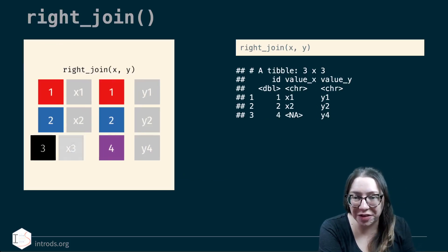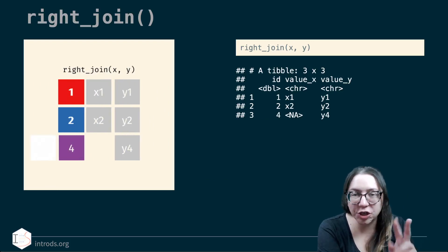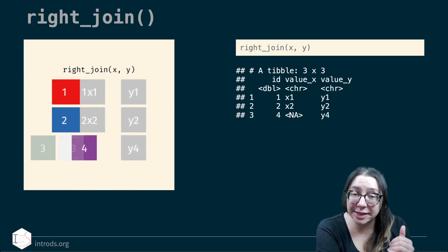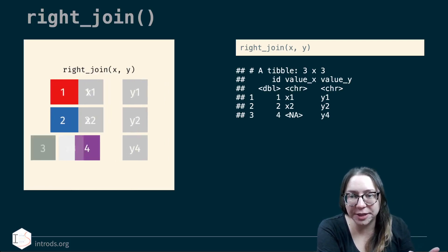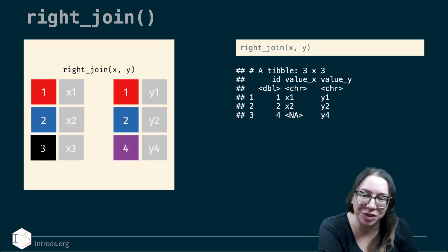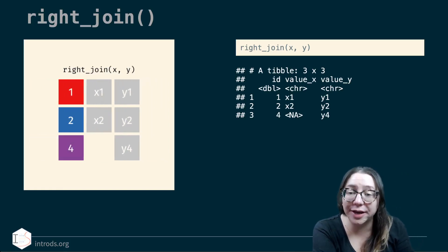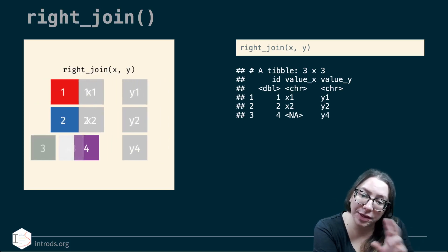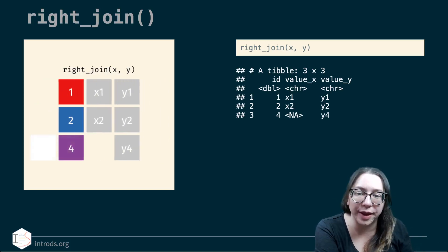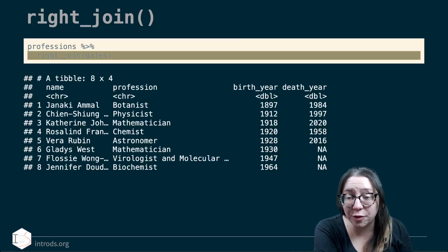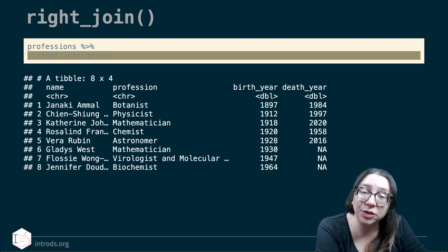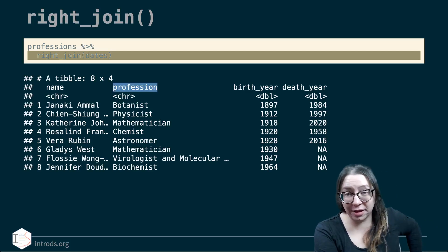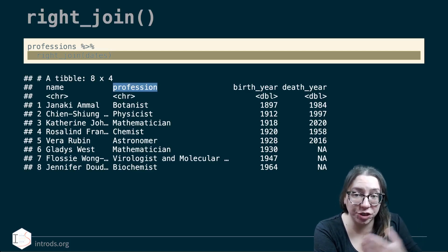A right join does exactly the same thing but in the other direction. You could just swap the order of data frames, but a separate function is useful when building pipelines where you want to keep a specific order. In the small example, a right join keeps all rows from y, and item 3 that exists only in x disappears. Applied to scientists, a right join of professions and dates loses Ada Lovelace and Marie Curie, who had no entries in the dates data frame.